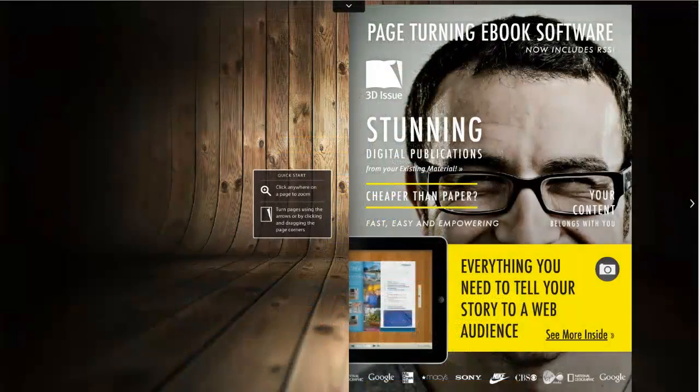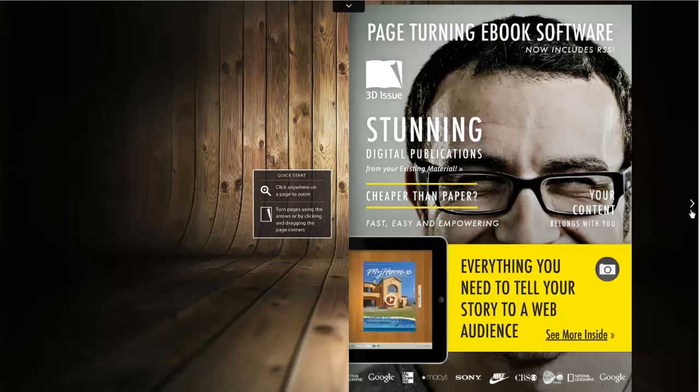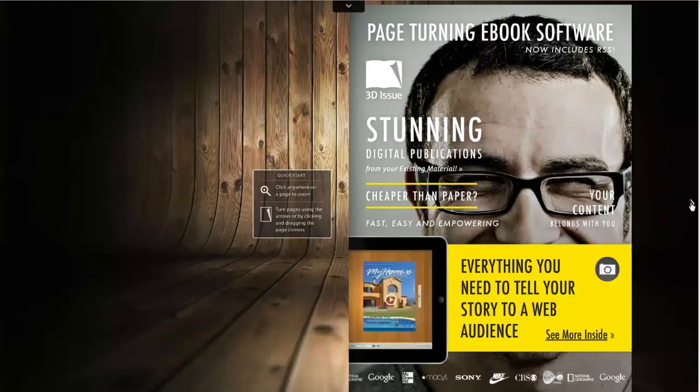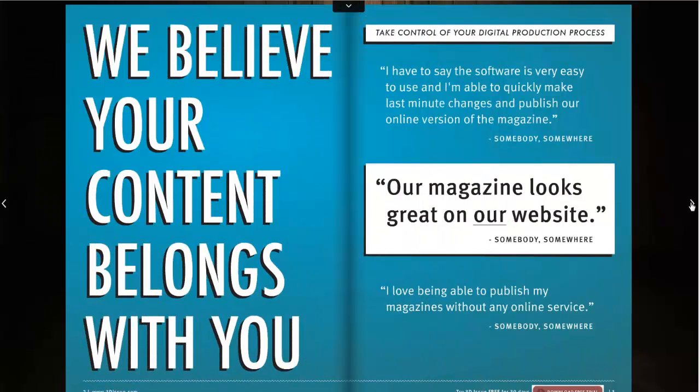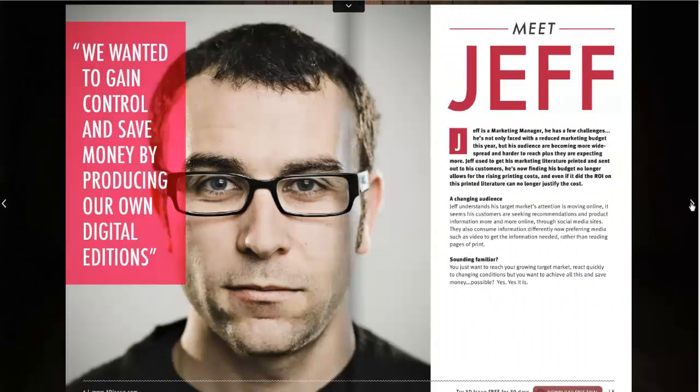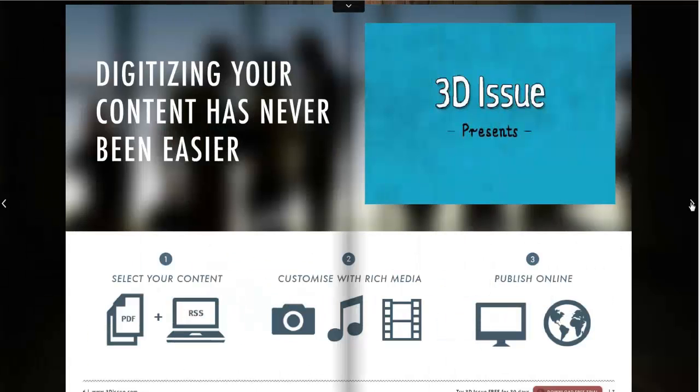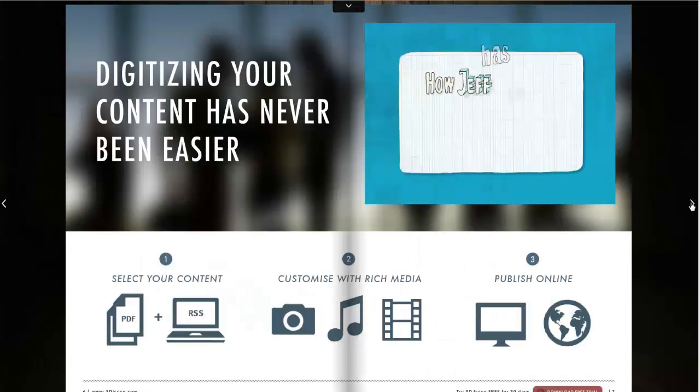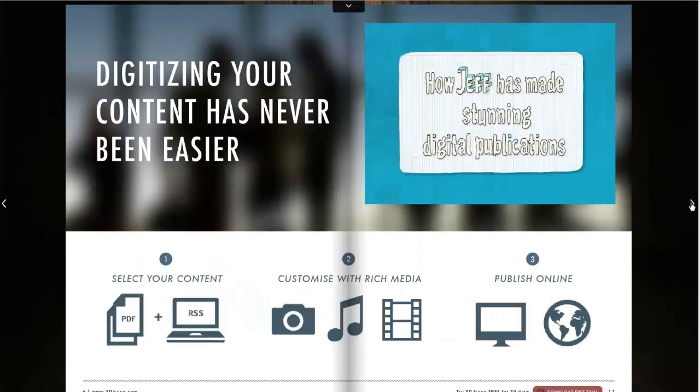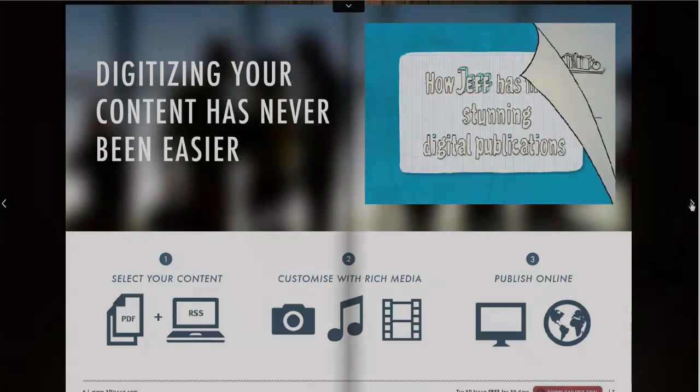Now you can see on screen an example of what we have just been speaking about. And that concludes this module on changing the page sizes within your publication.